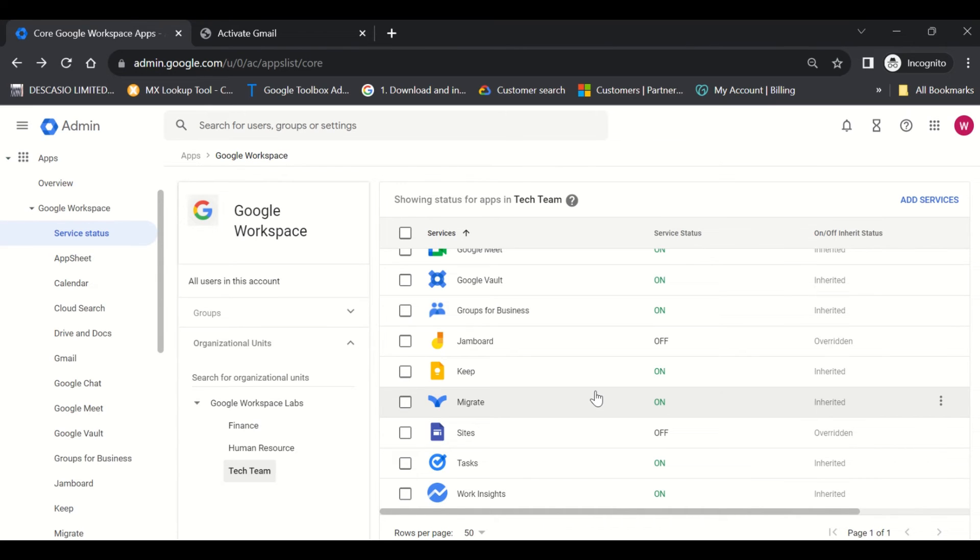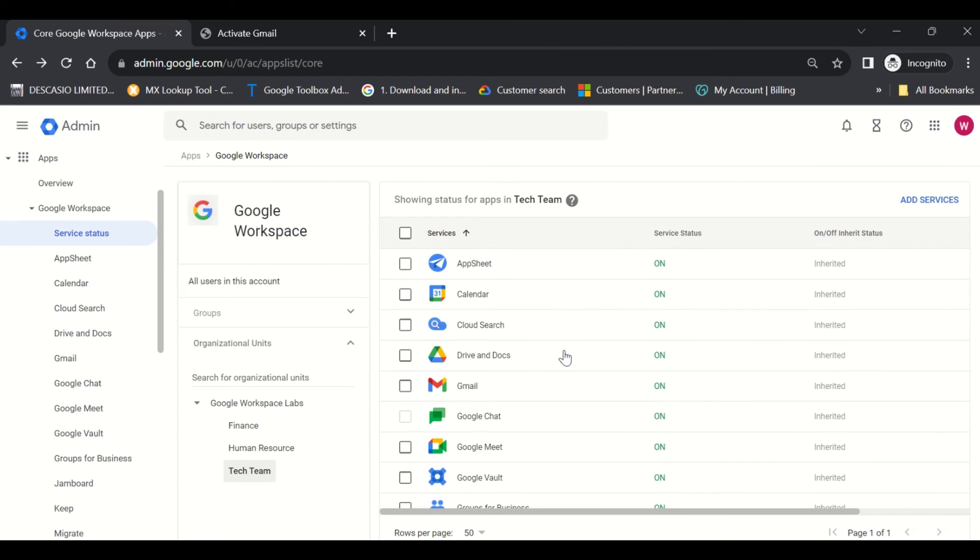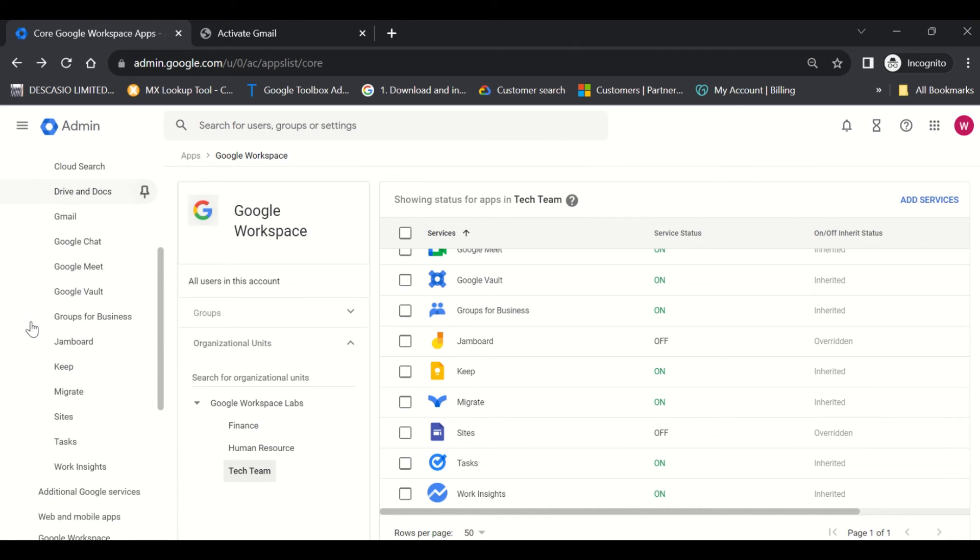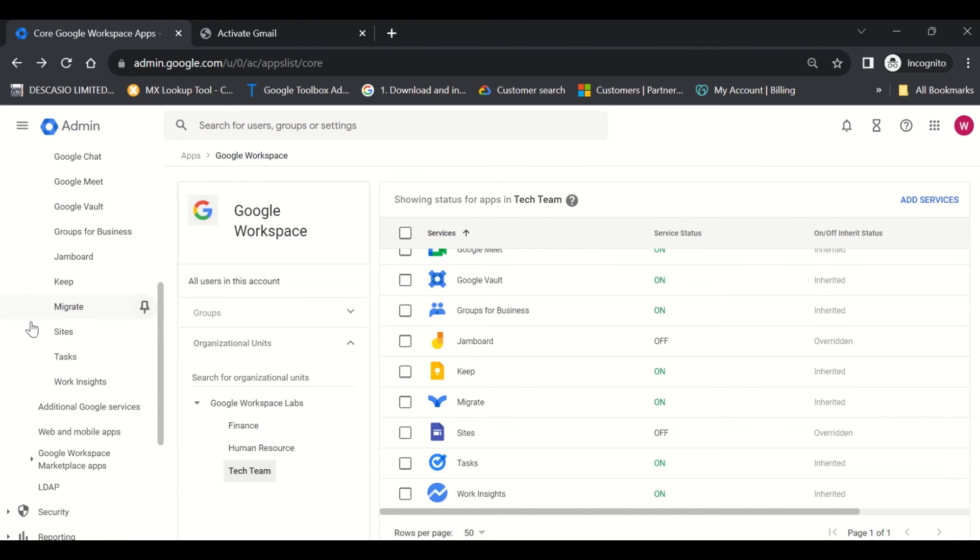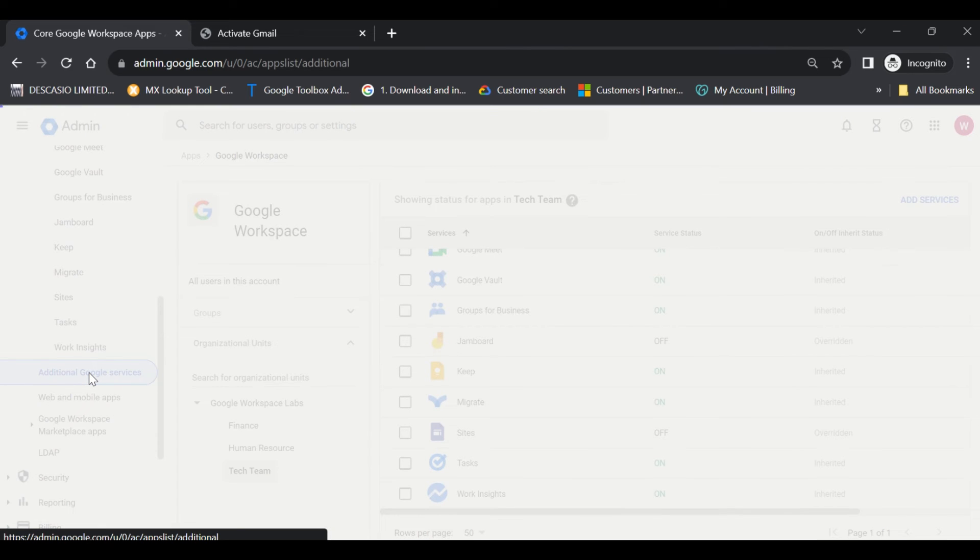Users in Tech Team will no longer be able to access Sites and Jamboard. This is how you can do this for the core services in Google Workspace. Now, there are other services not listed here which you can find when you scroll all the way down to Additional Google Services.